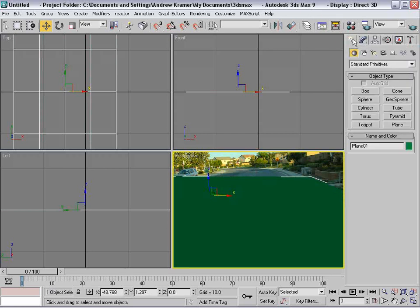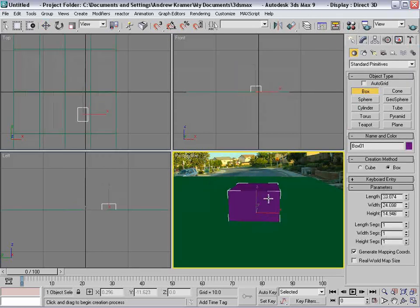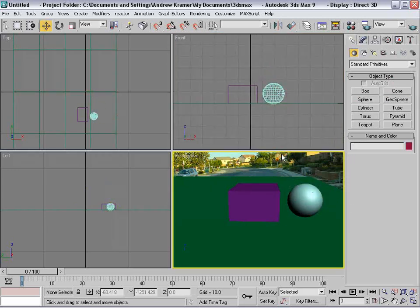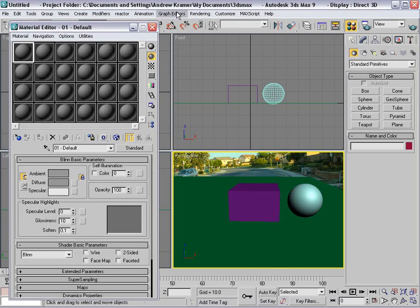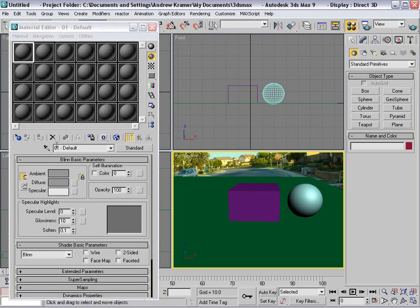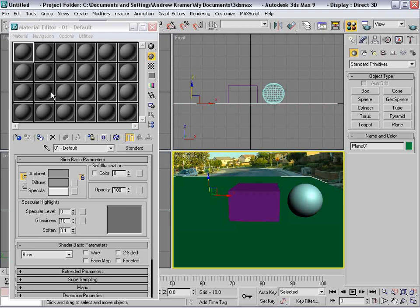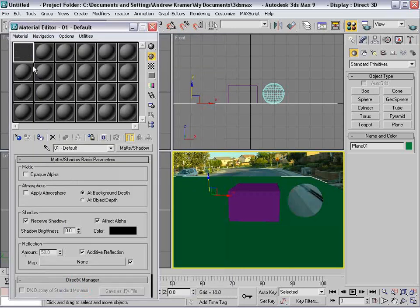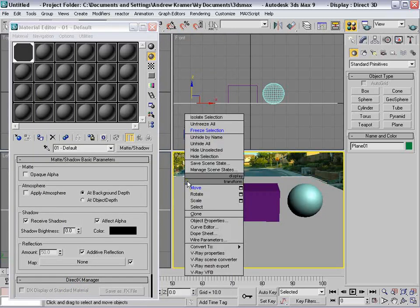The other thing we want to set up is the lighting. I'll make a box and a sphere, then hit M to bring up our materials. We're going to make a special material that is transparent except for the shadows. That way, if we add lights in the scene, the shadows will cast onto this material and look like they're actually on the surface of our street. We'll click on Standard, change it to Matte Shadow — there should be an equivalent in pretty much all 3D programs — and drag that onto the material.